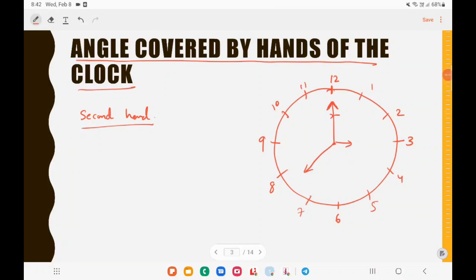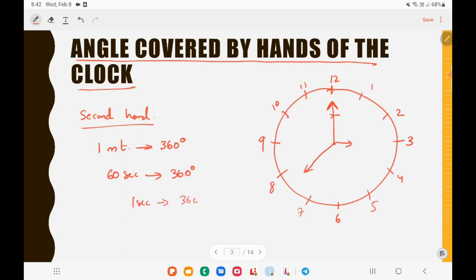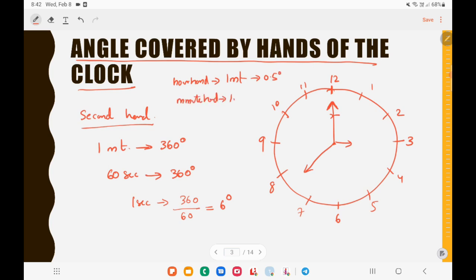Now let's see what happens to the second hand. In every one minute, the second hand completes one rotation — that means 360 degrees. One minute means 60 seconds, so in one second the second hand completes 360 divided by 60, which equals 6 degrees. So to summarize: the hour hand covers 0.5 degrees per minute, the minute hand covers 6 degrees per minute, and the second hand covers 6 degrees per second.